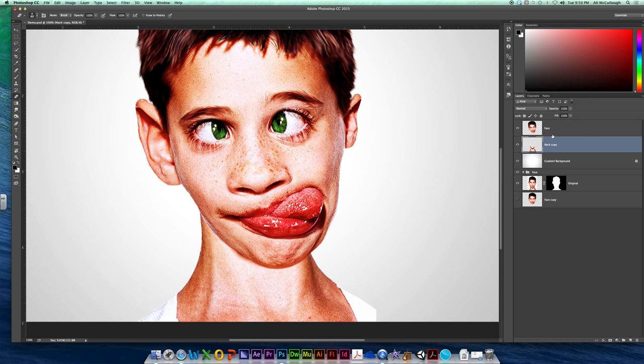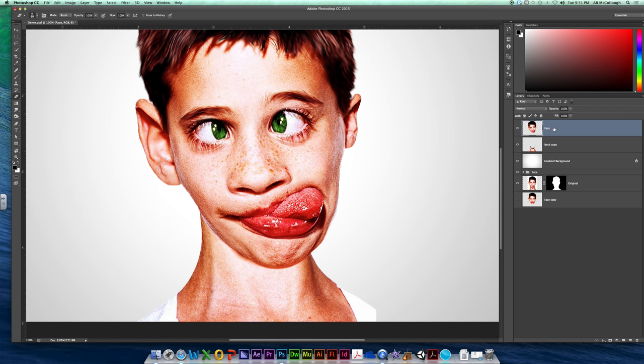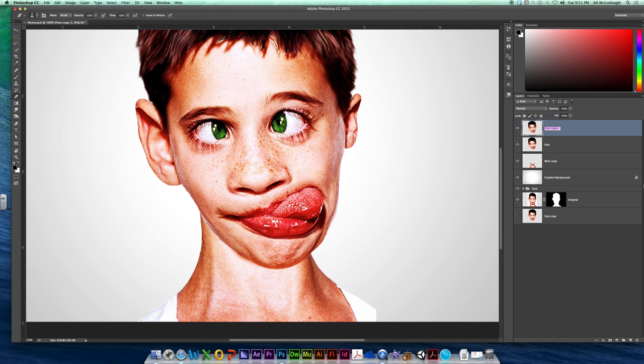Before we do that though, we need to make copies of our face and our neck right here for both of them, because what we're going to do is permanent and we want to have some backups. So your face here, I'm going to do a command J, and I'm going to name that copy as hair.